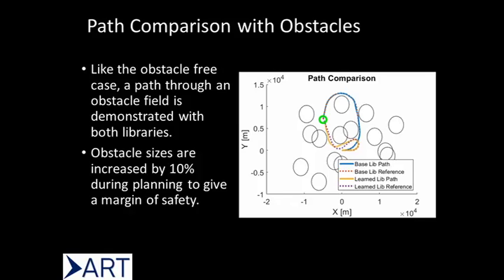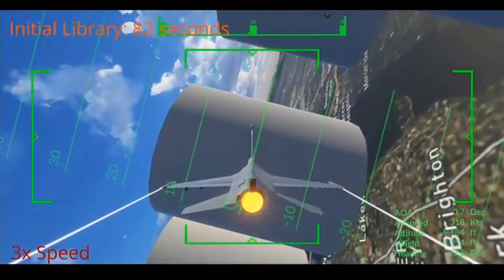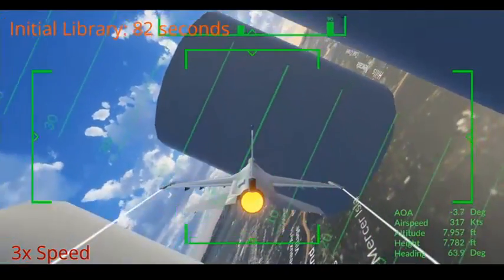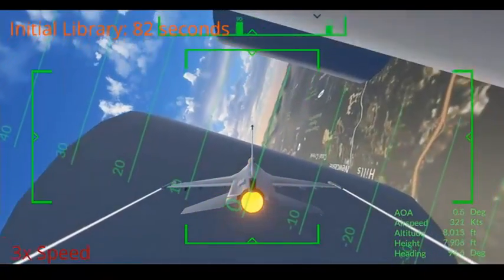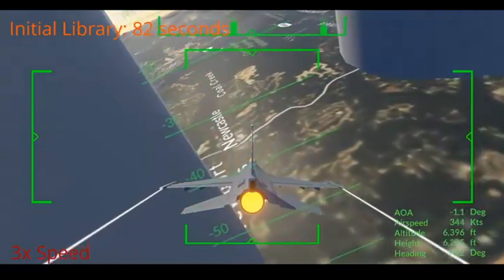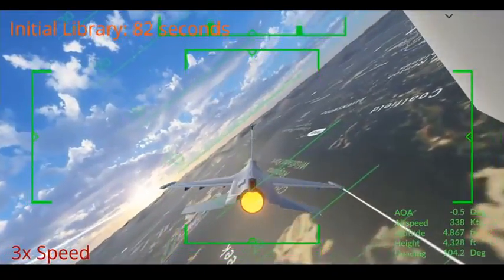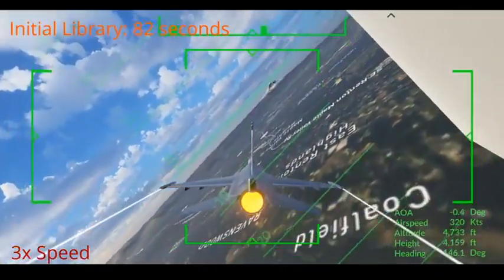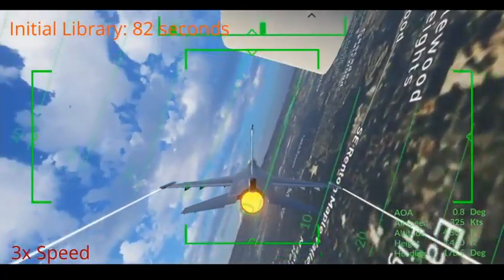We plot a comparison of a path generated with the initial library and a path generated with the learned motion primitives. The learned motion primitives are able to use a sharp turn to take a shortcut to the goal, whereas the initial library is forced to take a longer way around to the goal. We visualize both trajectories with the obstacles indicated by large grey cylinders and the goal indicated by a green cylinder. In this first case, the aircraft is forced to fly around a far obstacle before being able to face the goal and fly straight to it.